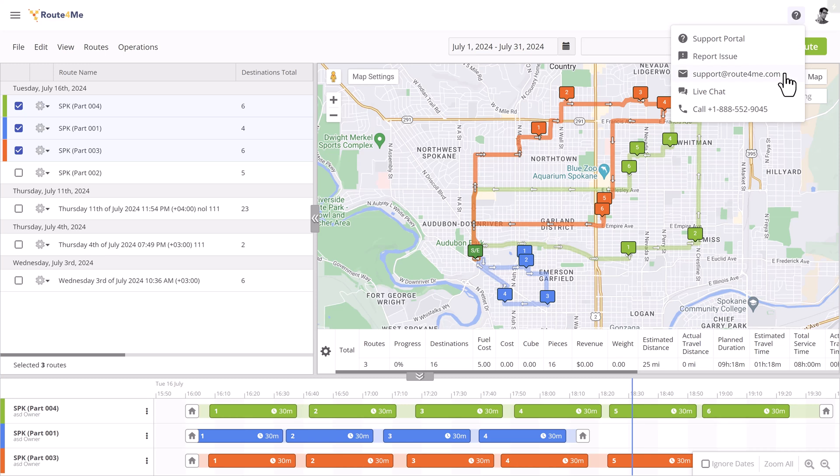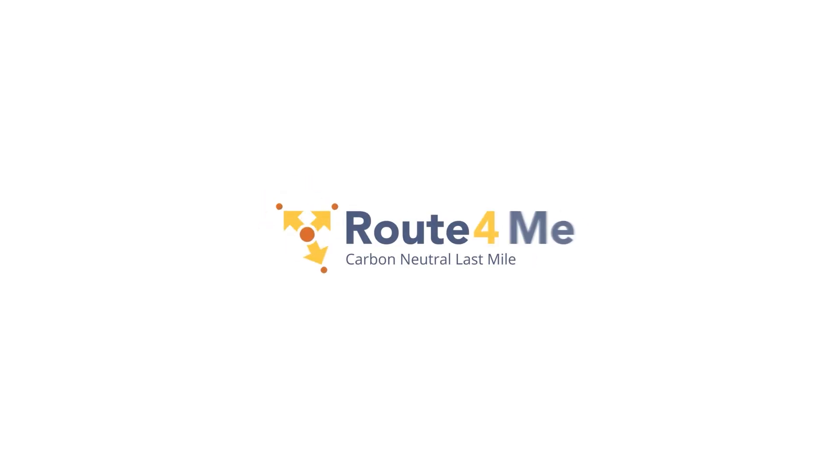This wraps up the quick tour of Route4Me's new navigation menu. If you have any questions, please don't hesitate to contact our support team. And thank you for watching.